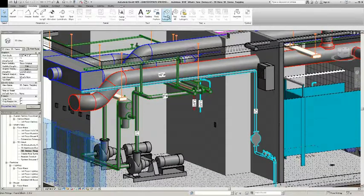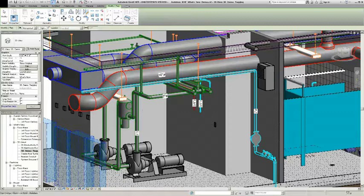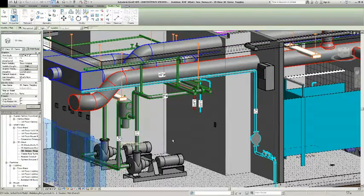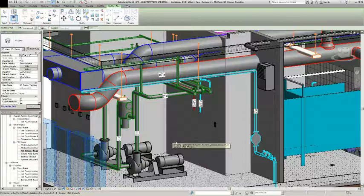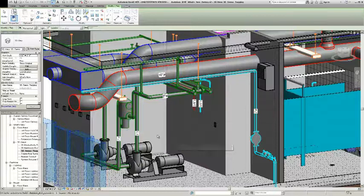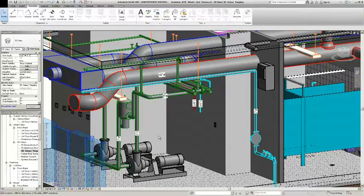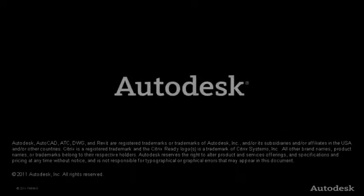This is a key benefit to MEP engineers because now we can make our construction documents much better and more accurate by using 3D views within them.